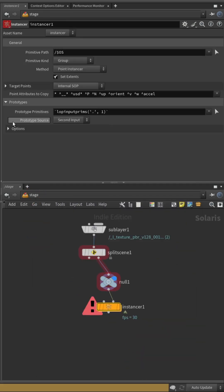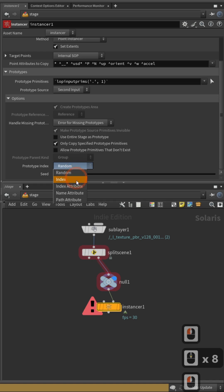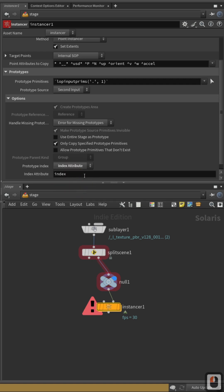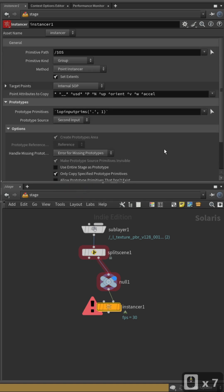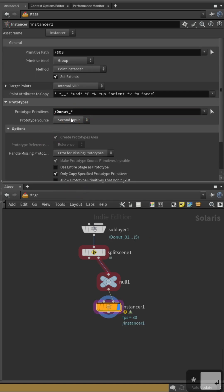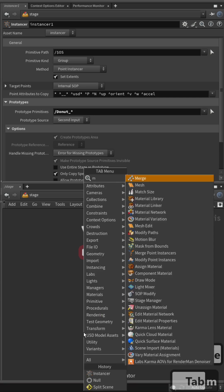Back on the instancer node, enable instancing by the index attribute. Then choose the source objects. Simply drag them from the spreadsheet.